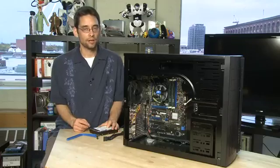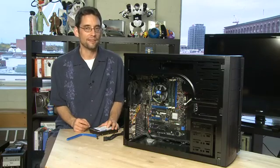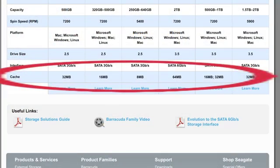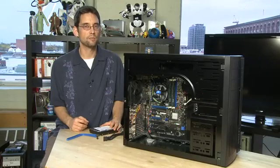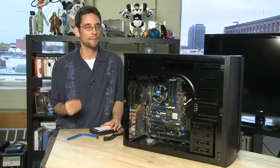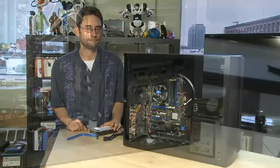Another spec you want to look at is the buffer size on the drive. This is the amount of memory that it uses to buffer the information as it's coming in from the system or sending it out. The bigger the buffer size on the drive, the more reliable your performance is going to be, but it will add cost to the drive.